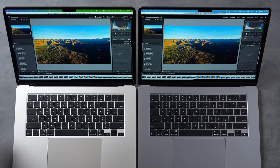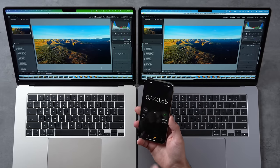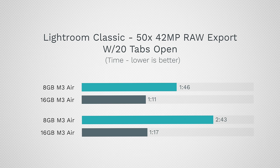The 16GB finished in 1 minute and 11 seconds — identical to last time. It really didn't care that we had 20 browser tabs open. The 8GB took 2 minutes and 43 seconds. As a reminder, with only five tabs open it took 1 minute 47 seconds — now it's taking more than twice as long. The only difference is 8 gigs versus 16, and the upgrade is $200. That $200 is literally giving you more than double the performance.